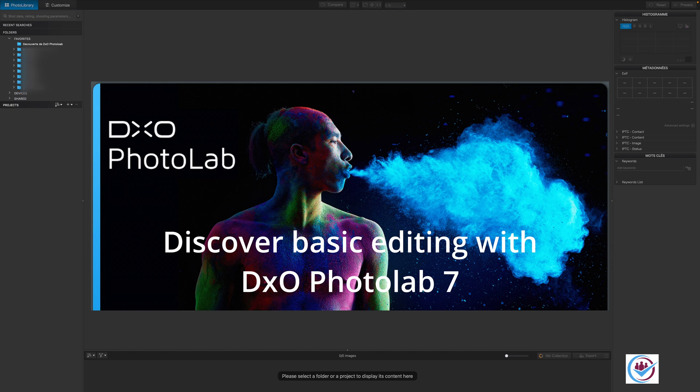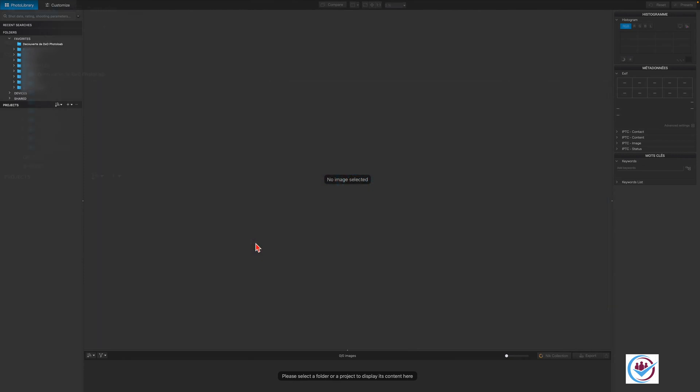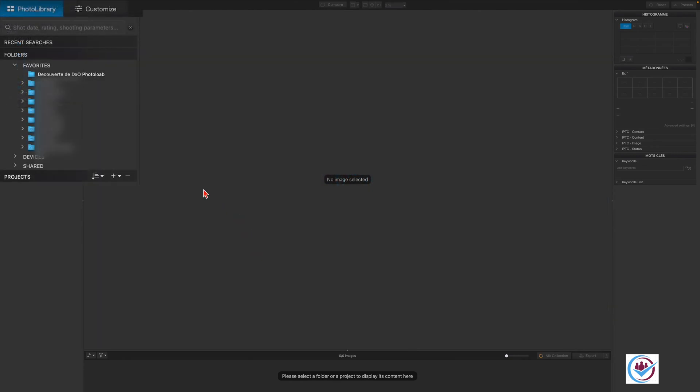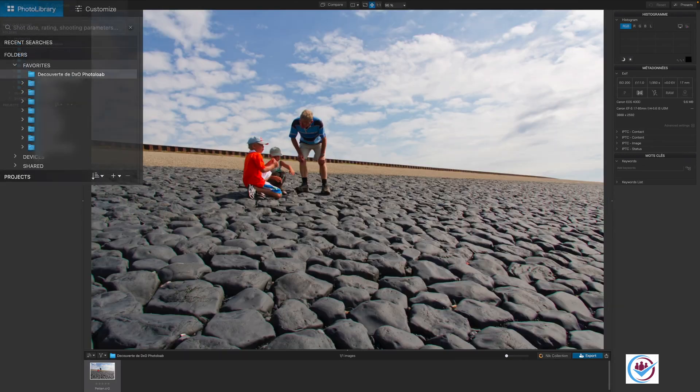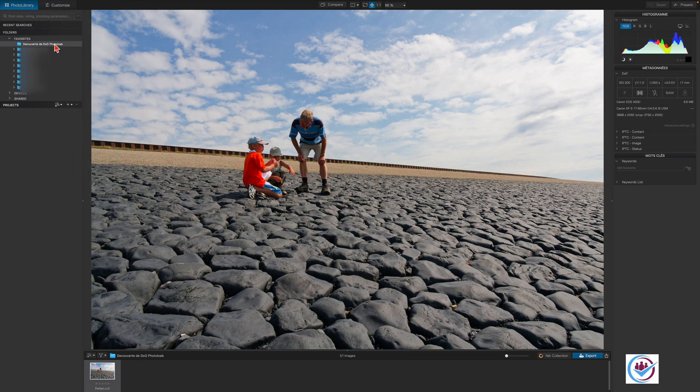Because PhotoLab uses your computer's file system, there's no need to import images for editing. Simply select the folder containing the photos in the photo library, then select the photo you wish to process in the image browser.